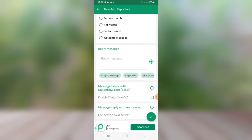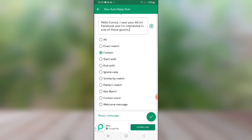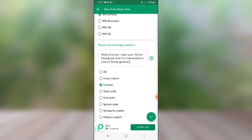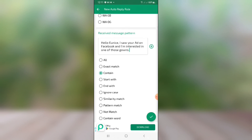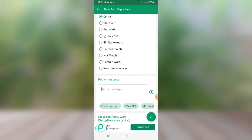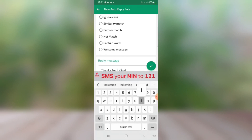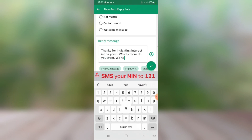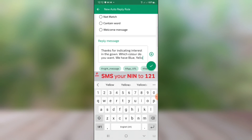Now scroll down to the reply message — this is what your autoresponder will send back to them. Type in what you want to reply. For our demo: 'Thanks for indicating interest in the gown. Which color do you want? We have blue, yellow, and green.'